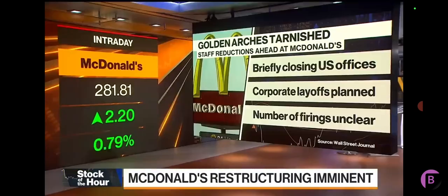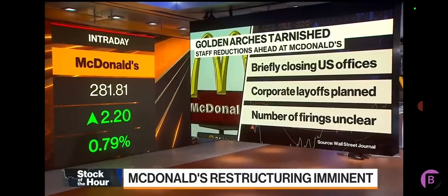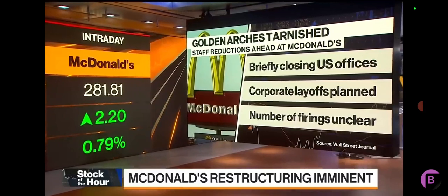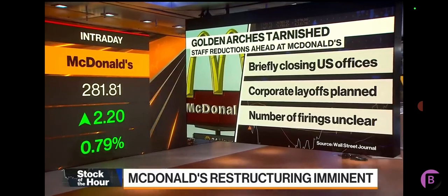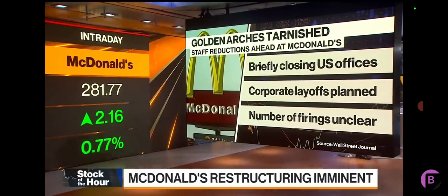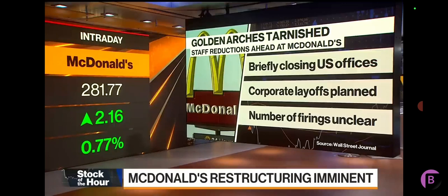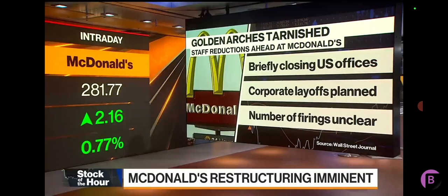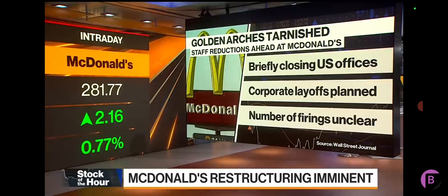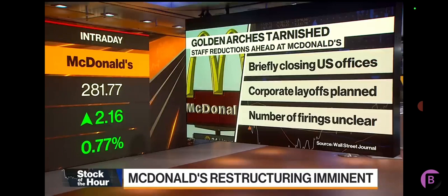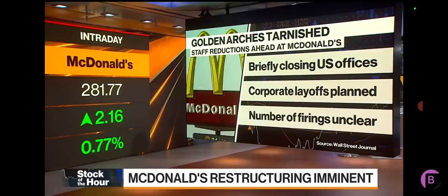Yeah, so these layoffs have been pretty well communicated to the street. They outlined them back in January, so it's not a huge surprise for investors today. I think when the news first came across the wires, there was that question why now. McDonald's has been absolutely knocking the cover off the ball. Obviously there was some margin pressure for the corporate owned stores and the franchisees last year, but when it comes to the top line, McDonald's has done a phenomenal job.